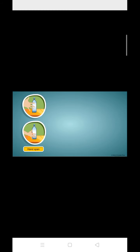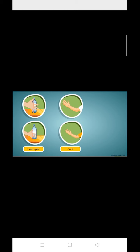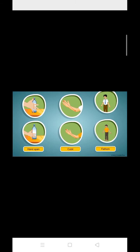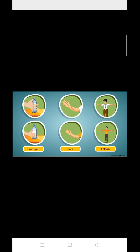These varied from person to person. There was the need of a fixed quantity to use as a standard of measurement called a unit.